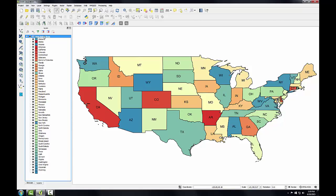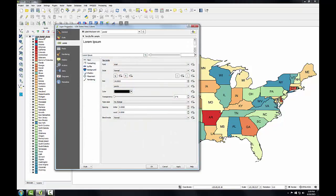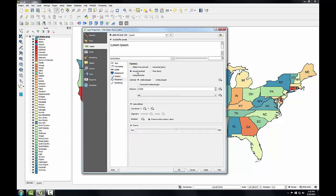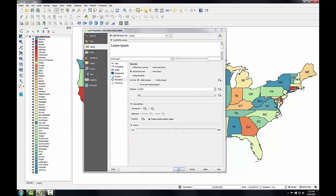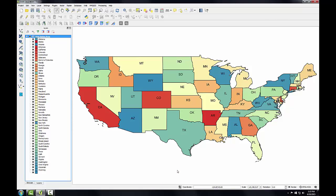I'll reopen layer properties, and this time I'm going to choose the placement tab, and I'm going to change the placement to Around Centroid, and I'll click OK. Now the labels are really coming together. There's a few labels that are still not placed optimally, but most of the labels are placed nicely.